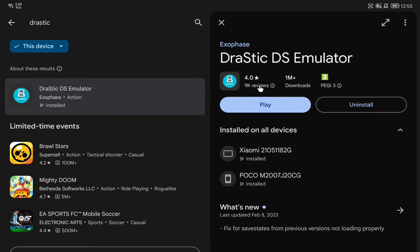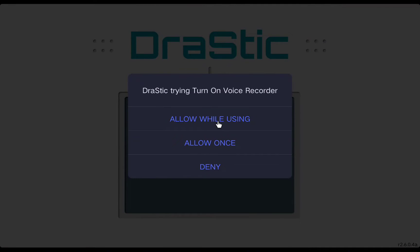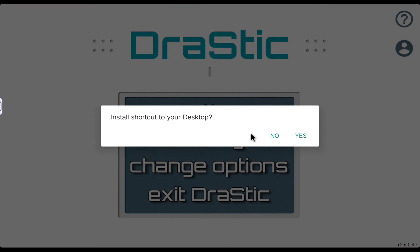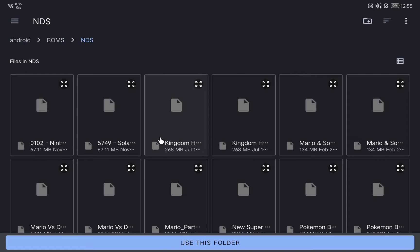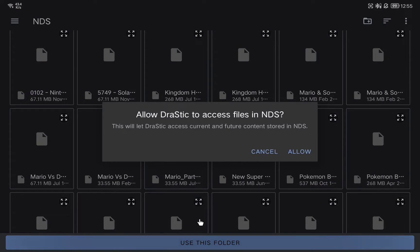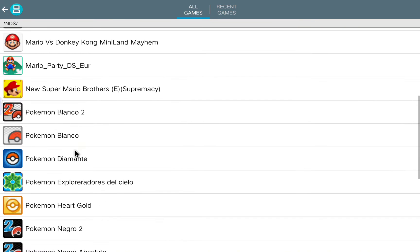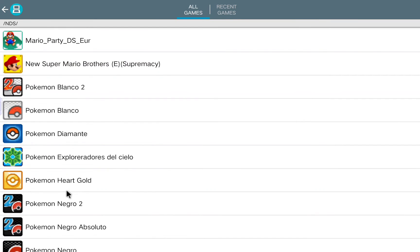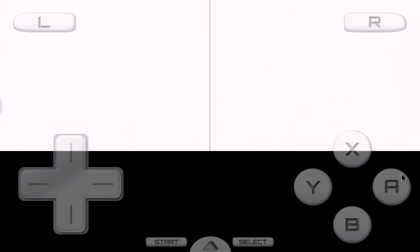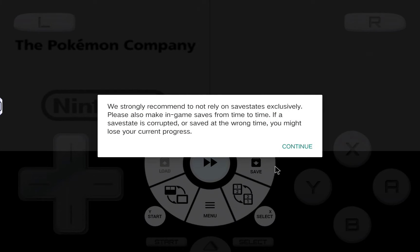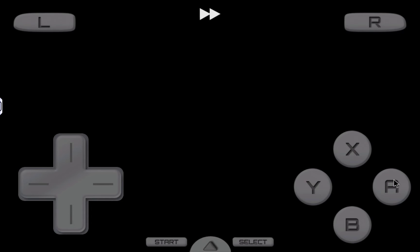Now we are going to install the second emulator, the Nintendo DS one called DraStic. We are going to look for DraStic on the Google Play Store and just install it — we don't need any type of BIOS, we just need our ROMs. Give it permission, then click on 'Load new game' and go to the Nintendo DS ROM folder. Give permission to the application as we did in Pizza Boy, and we have the list of all the ROMs. Select the one you want and start playing — for example, Pokémon Black 2. Once a game is open you can show the menu with the bottom button.